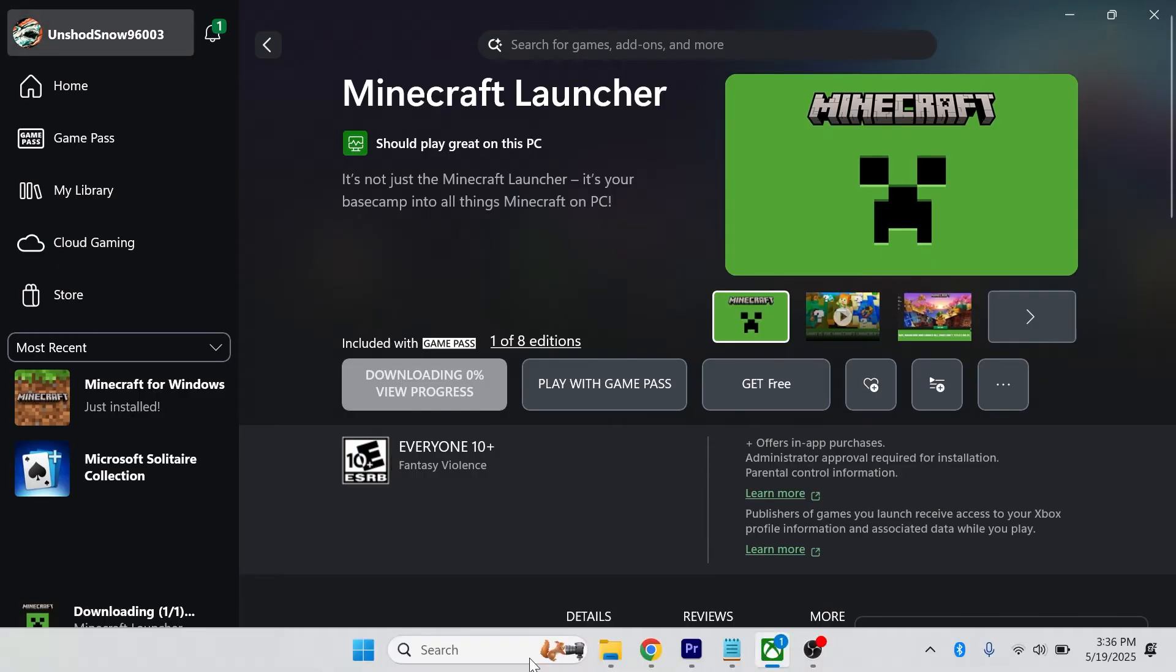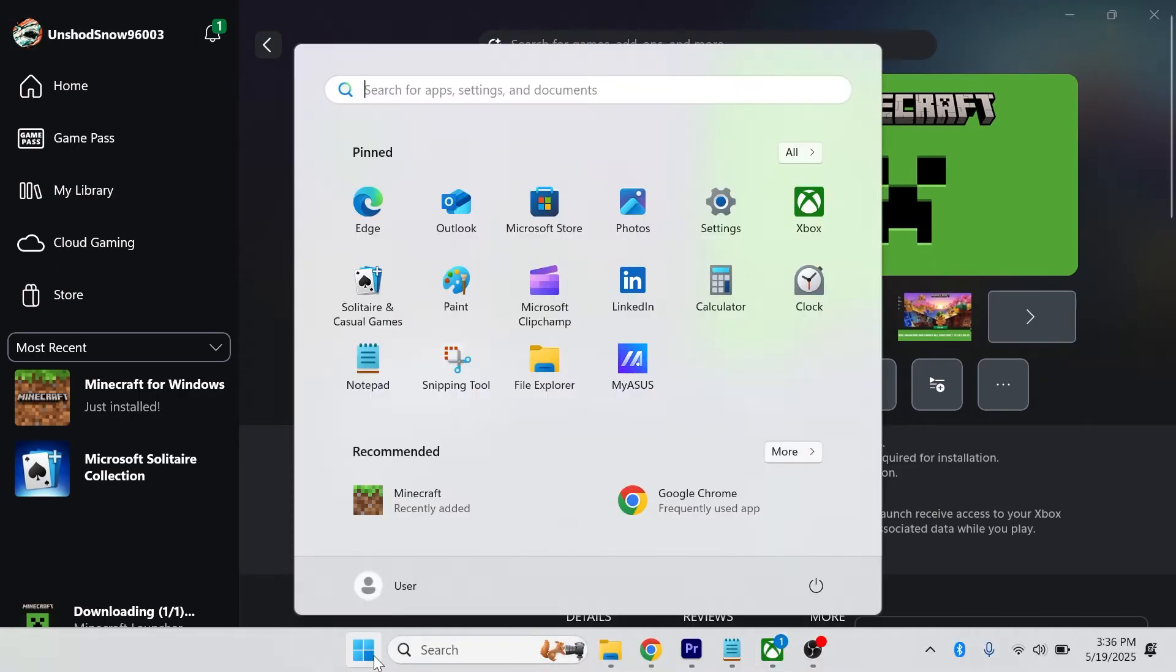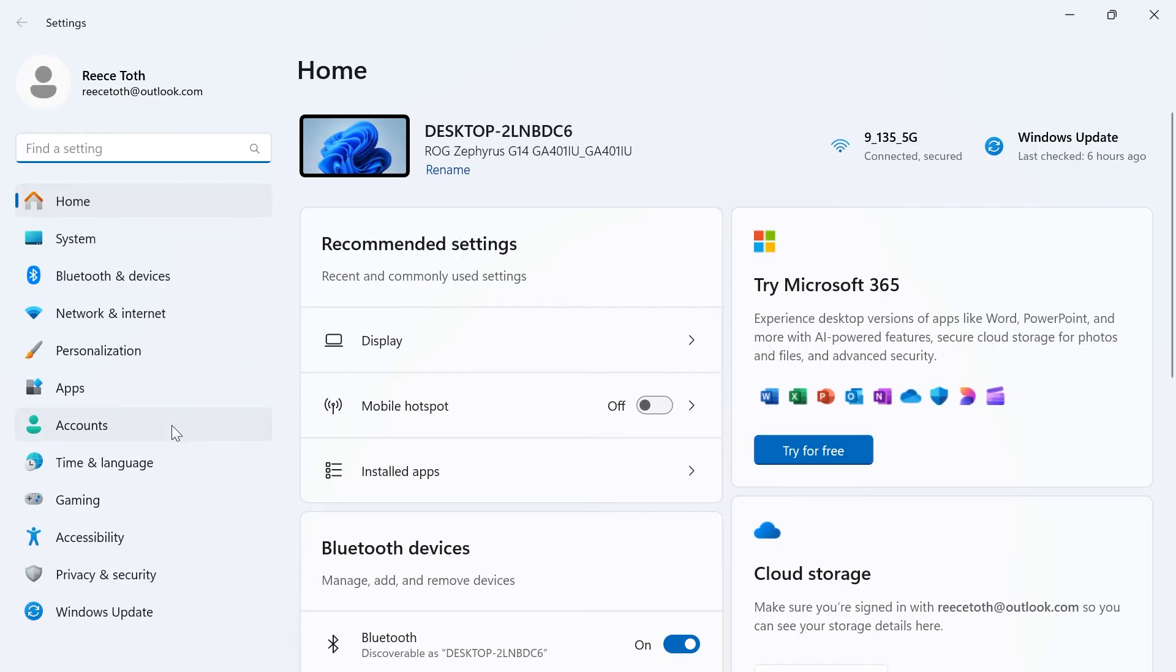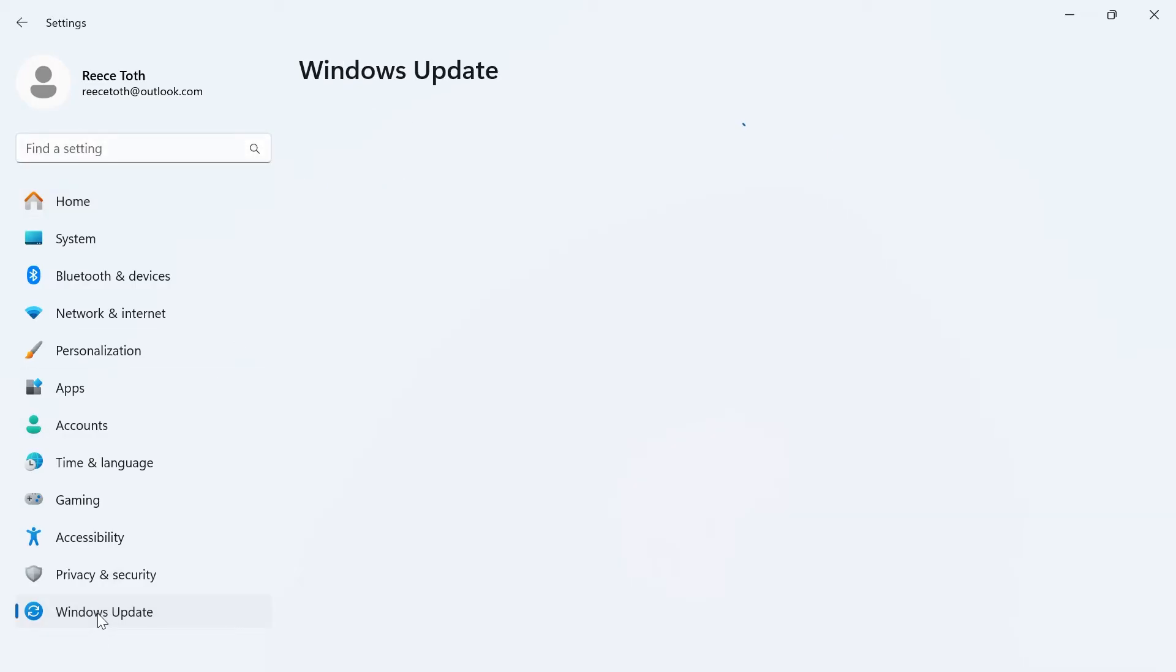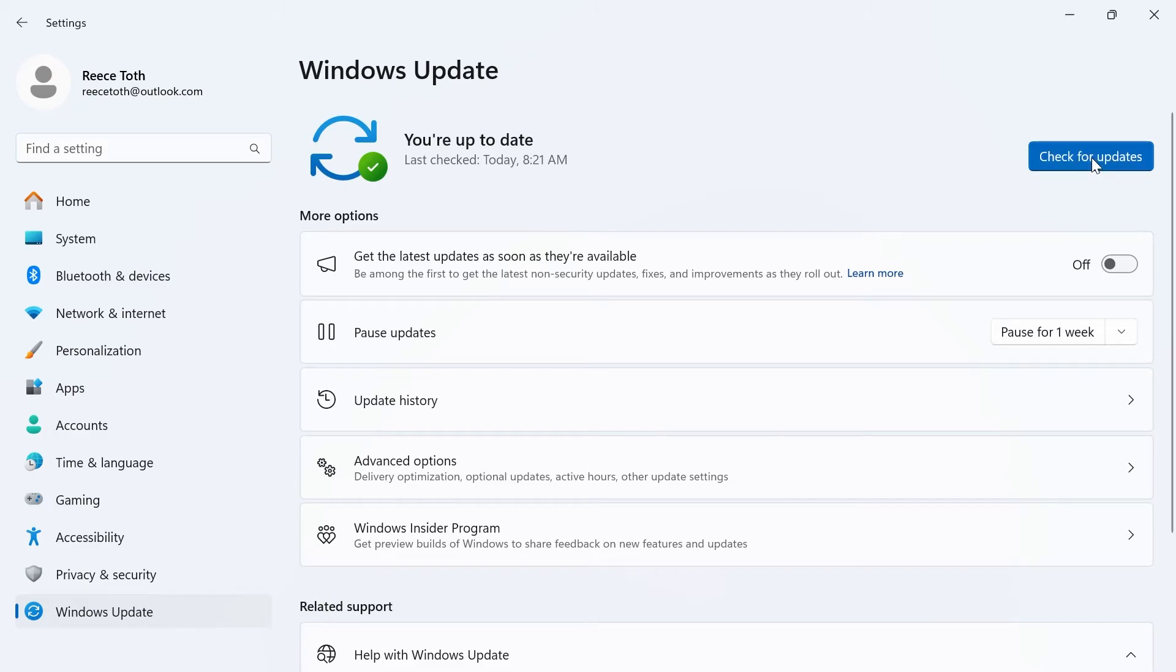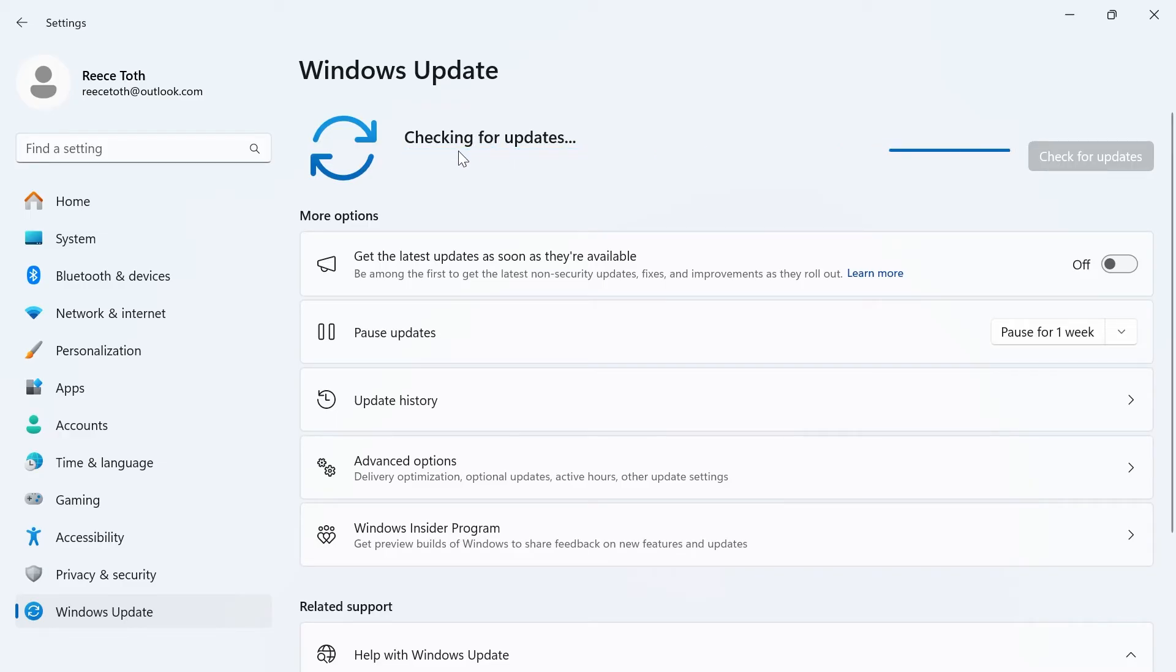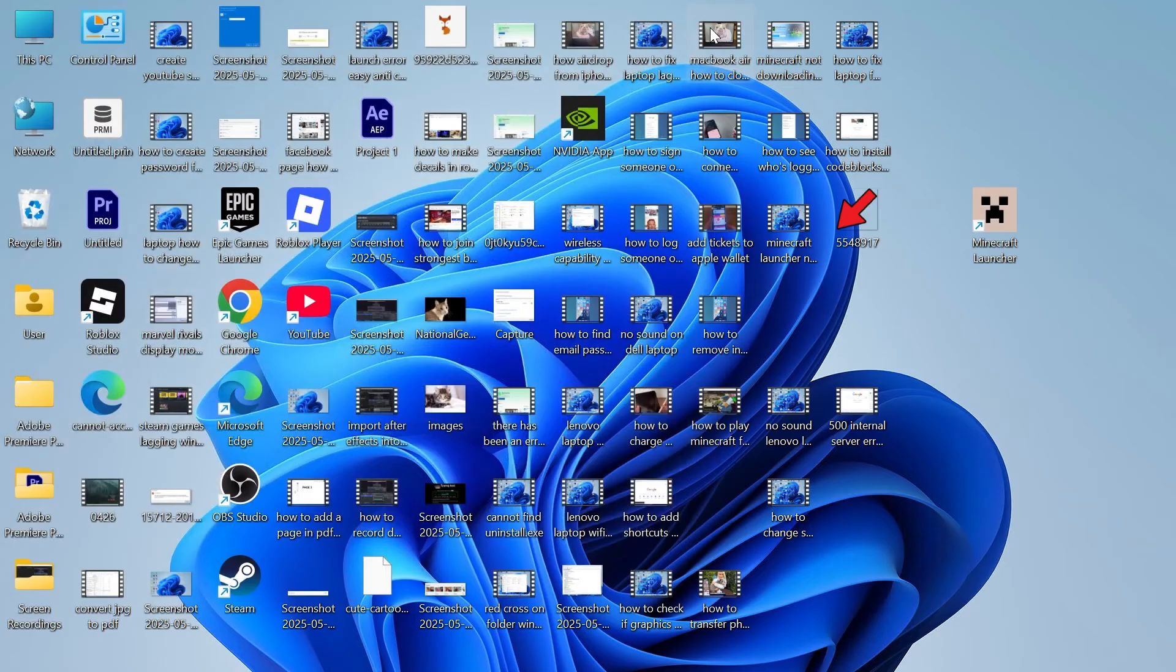If it's still not working, then head over to the start menu on your computer. Go and search for settings and click on the settings window. In the left hand side, click Windows Update. Click on check for updates and just ensure you're running the latest version of Windows. If there are any updates found here, then you'll need to go and install these.